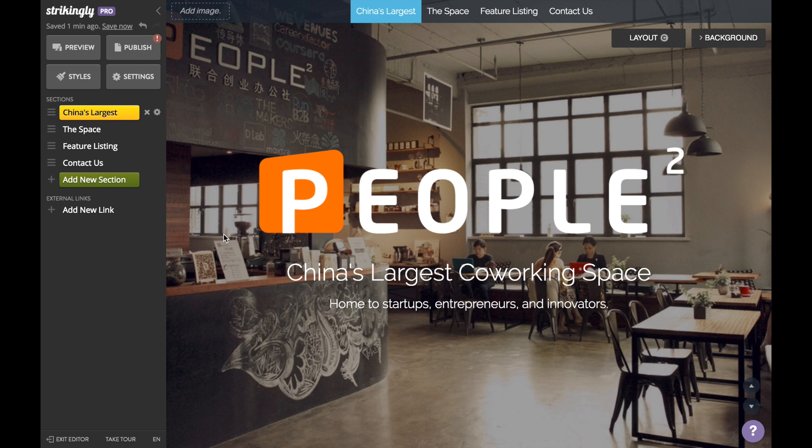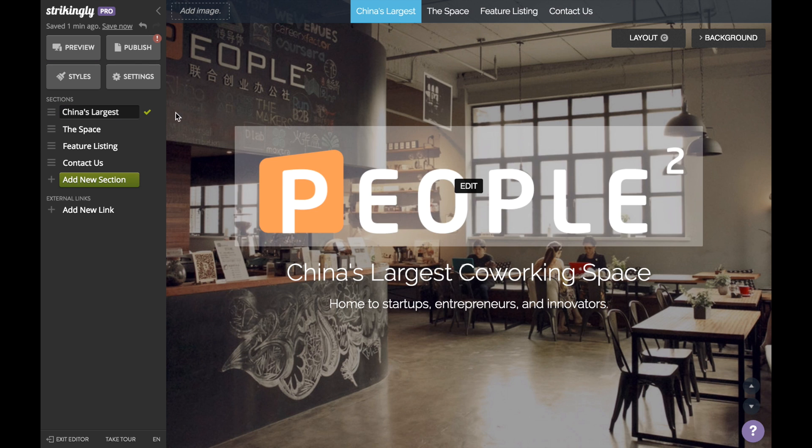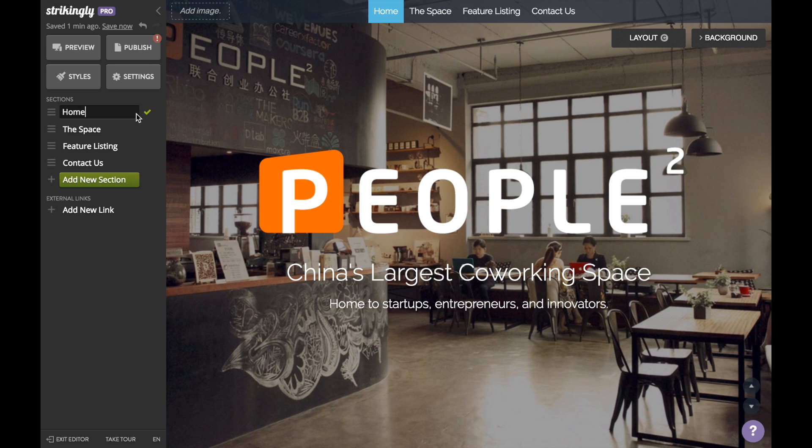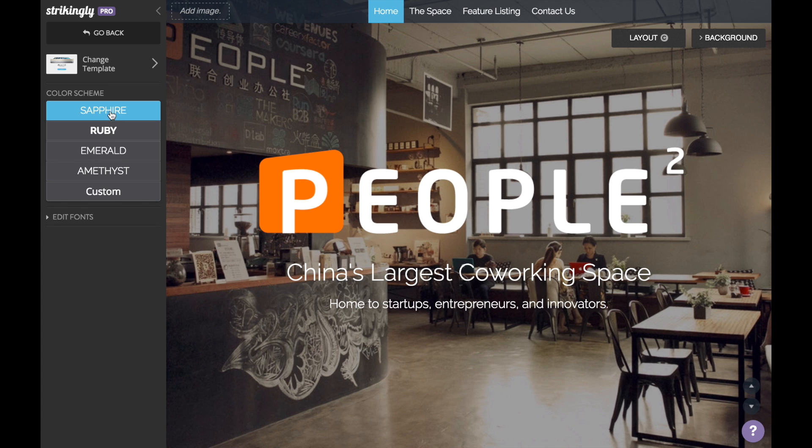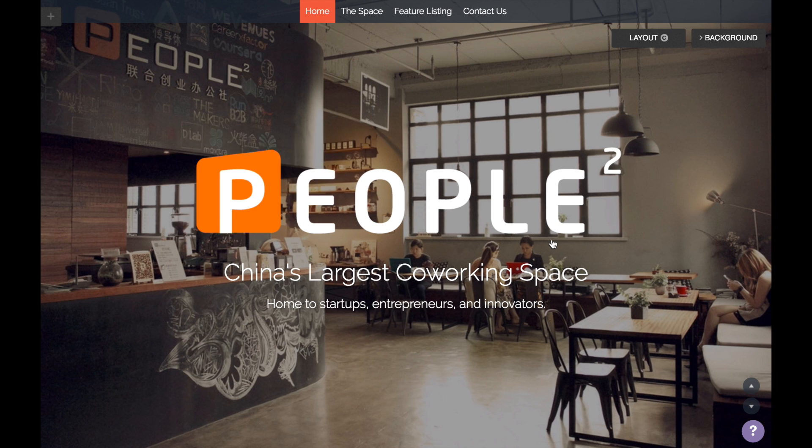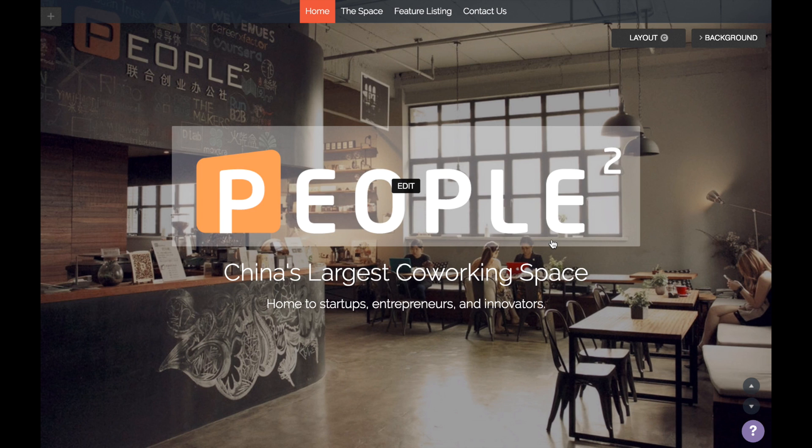And remember, this site is living and breathing. You can easily go back and change anything whenever you'd like, so don't stress getting everything perfect for now. Concentrate on getting the most important elements down, and worry about the rest later.